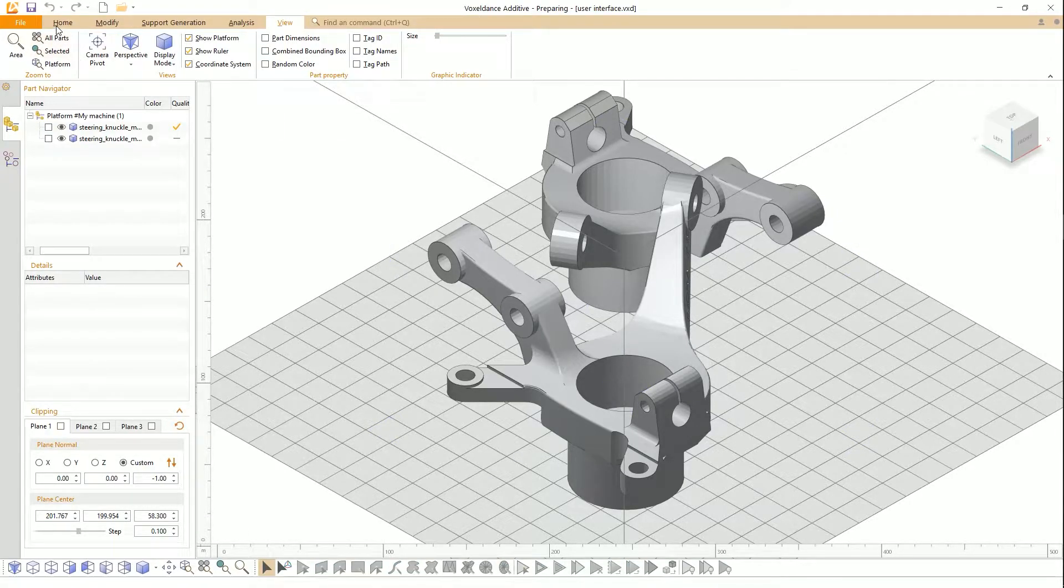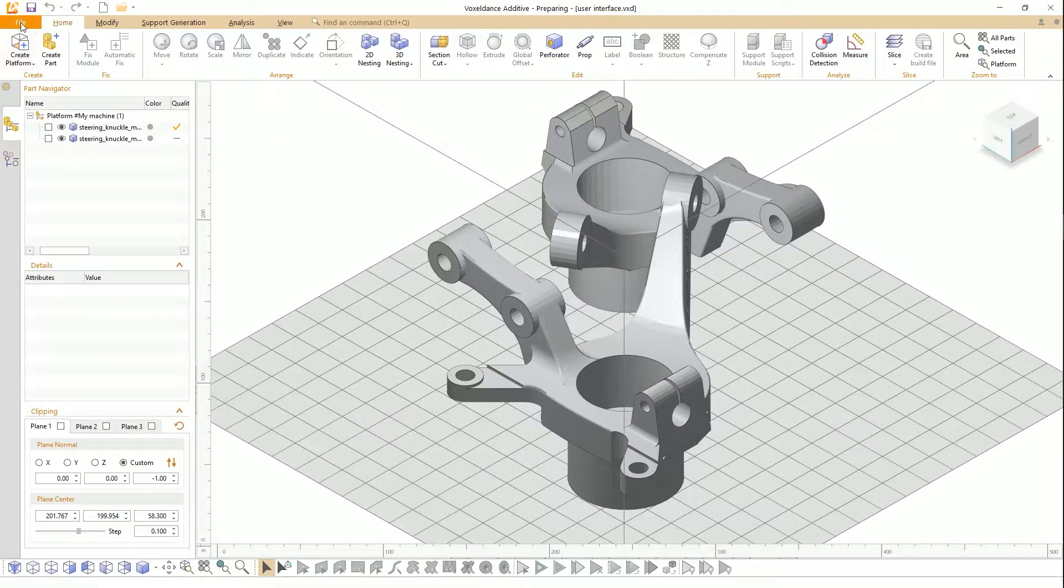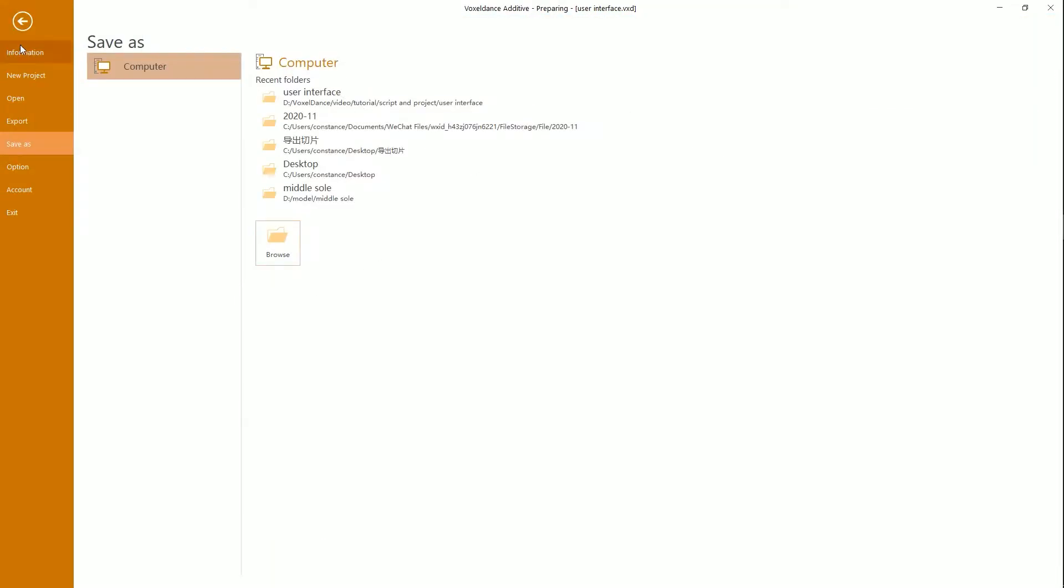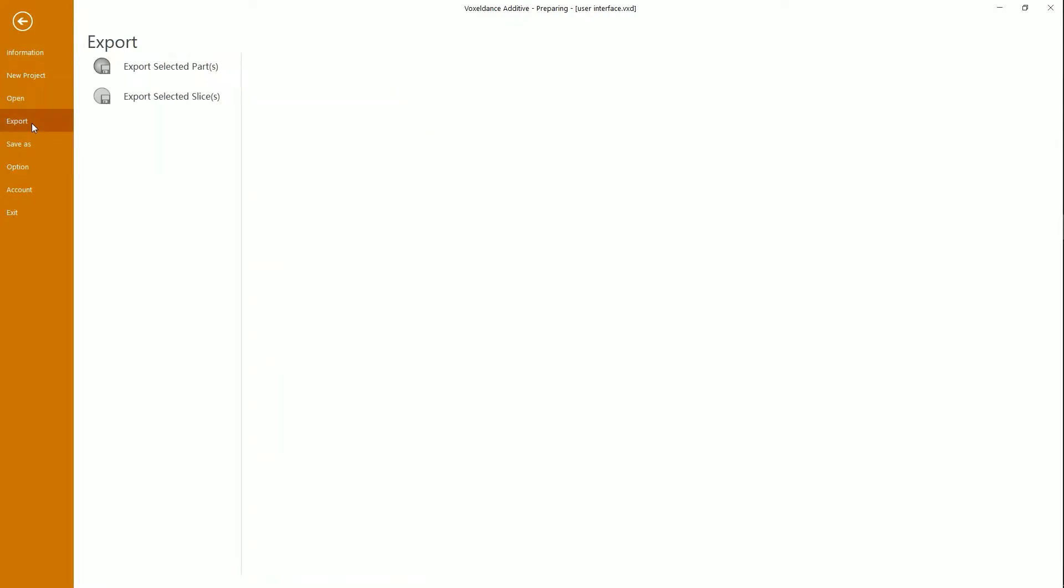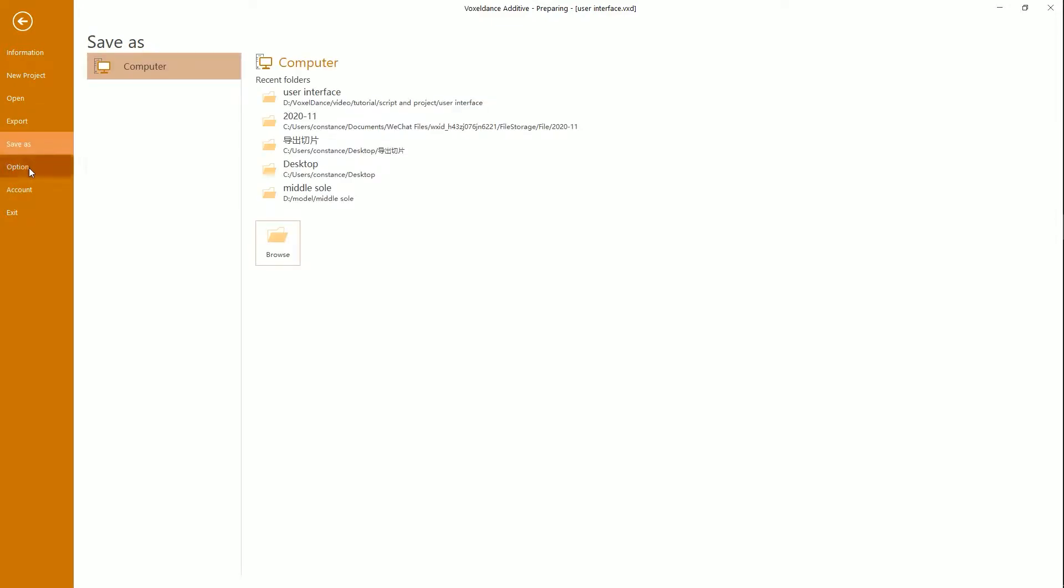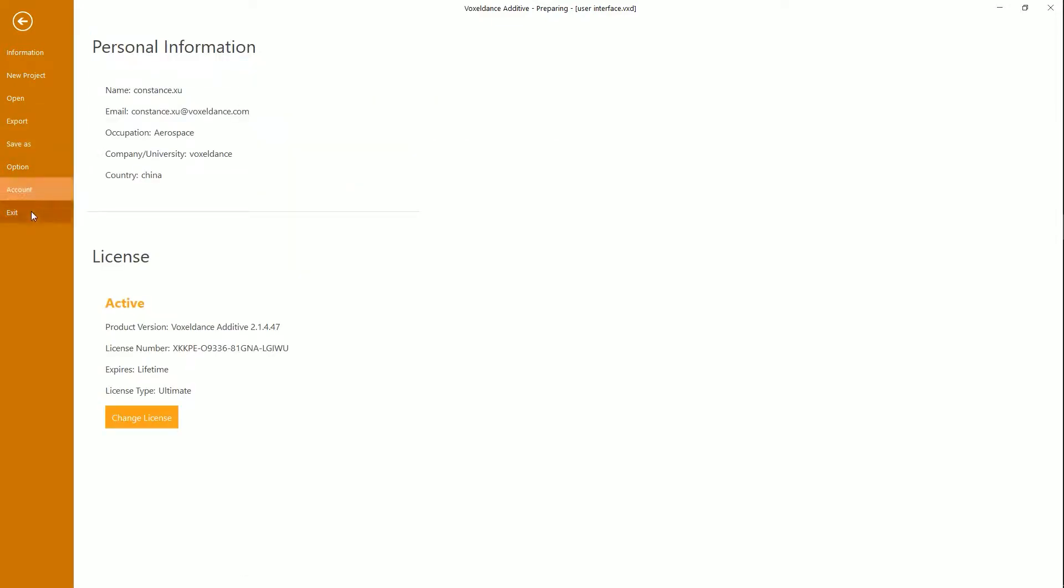With the File Menu, you can check the software information, create new project, open, export, save as, option, account, and exit the software.